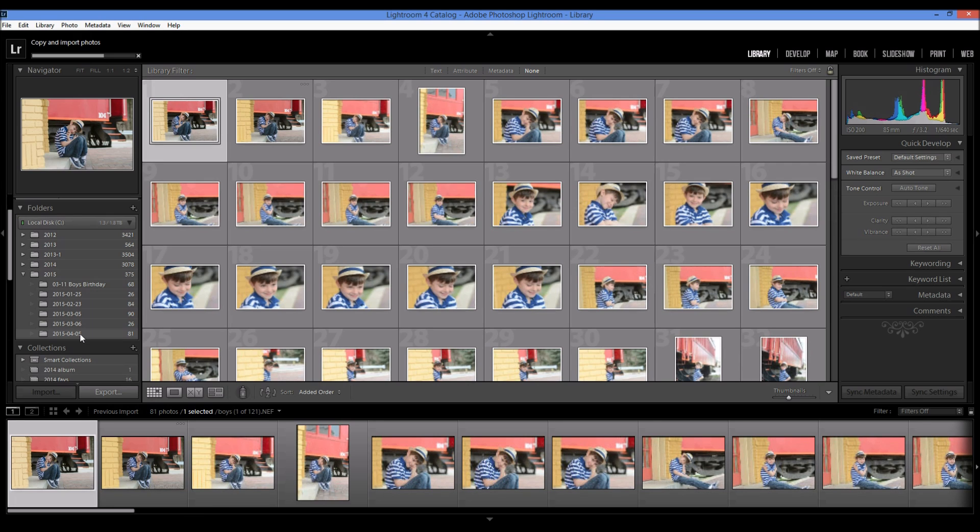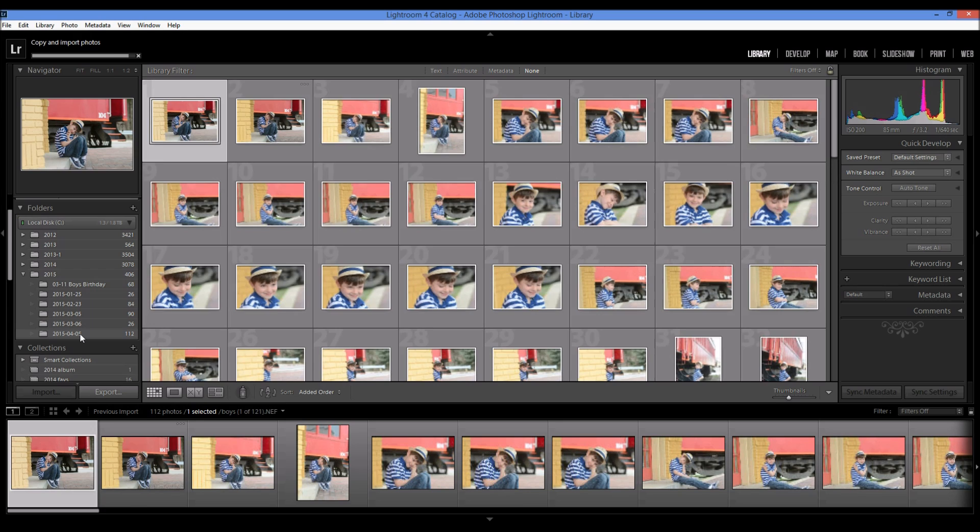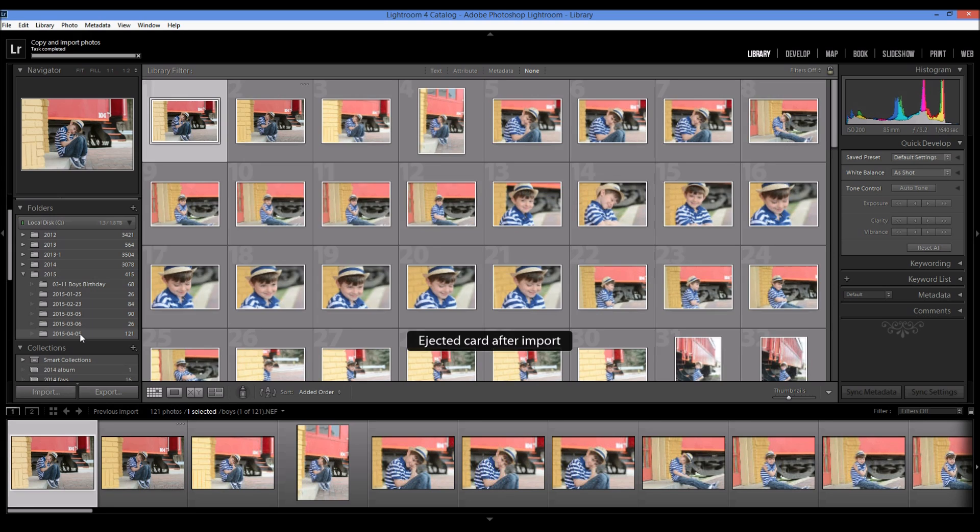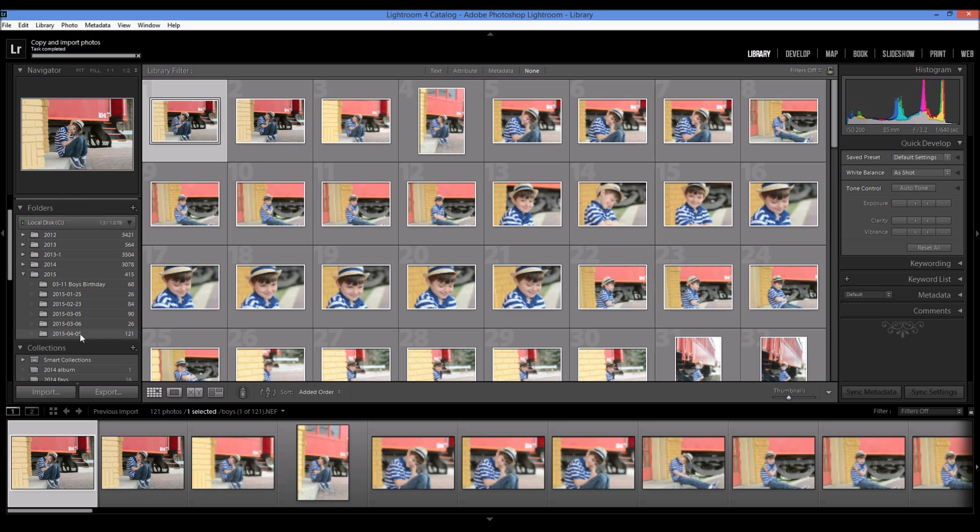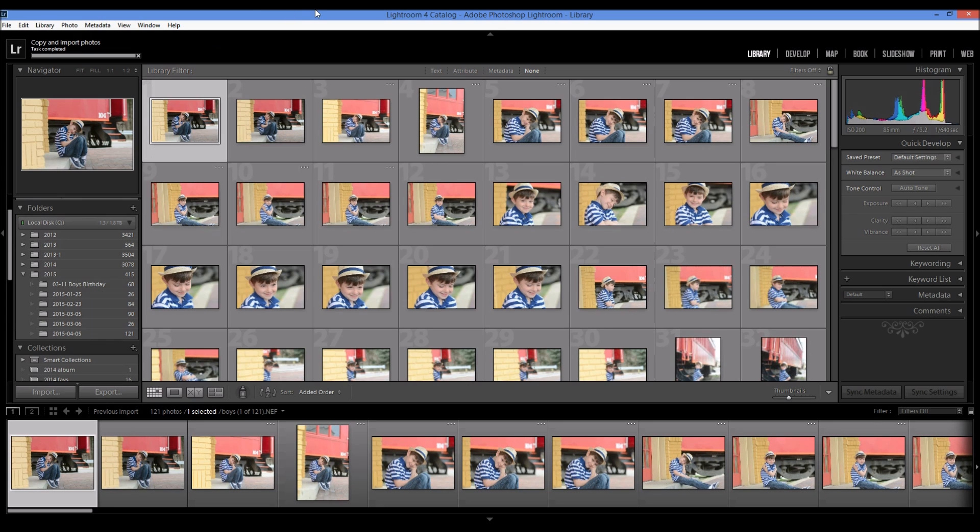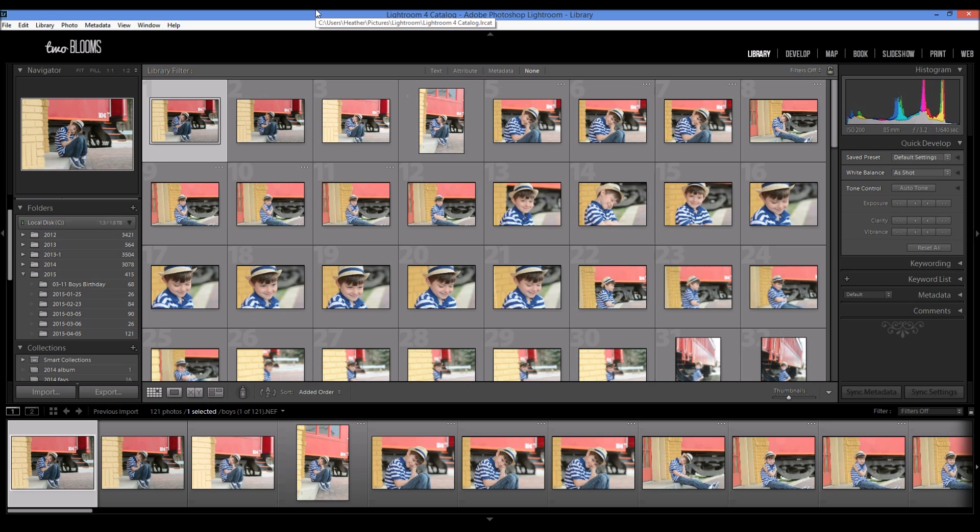I go through the entire importing process. I go through the entire library module and everything that you need to know to set up Lightroom correctly and to make use of its really optimal organizational purposes. So thanks for tuning in and subscribe to my channel if you want to receive updated Lightroom tutorials. So hope to see you next time. Bye.